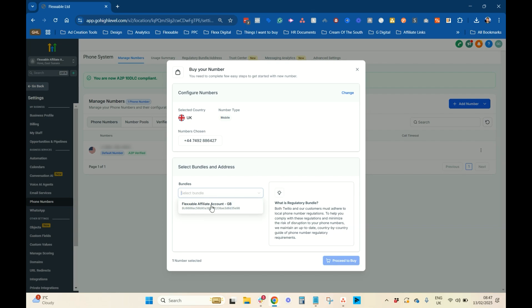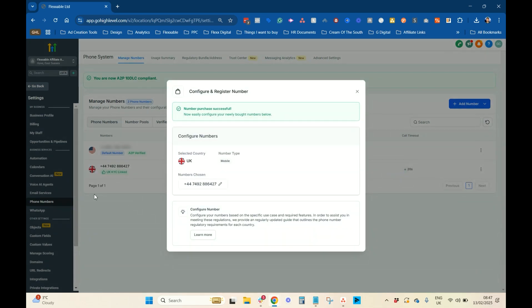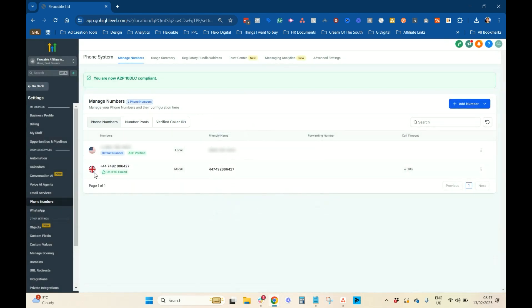And then, what you need to do here is you need to attach the regulatory bundle that's just been approved. This will only show up once it's approved. So, you can't do this before it's approved. But, as I said, it shouldn't take too long. Select that. Proceed to buy. And then, your number should appear in here with KYC linked on it, like so. And that means that is ready to go, and you can use it.